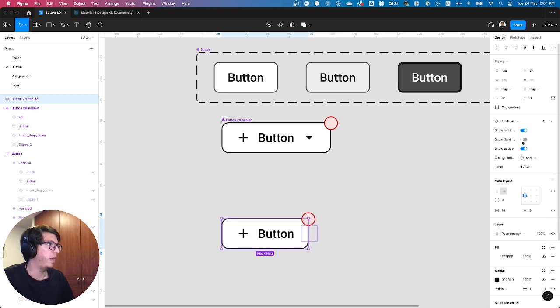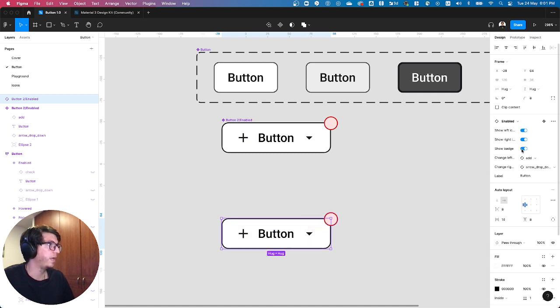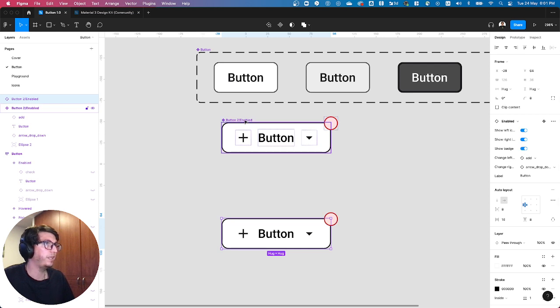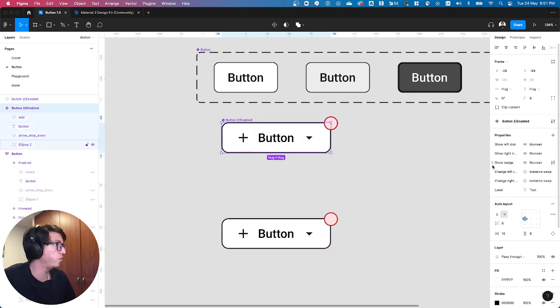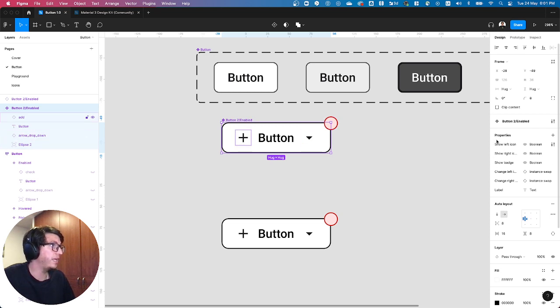So a small thing there that is really important, or this is really useful for me, is that you can organize these properties.